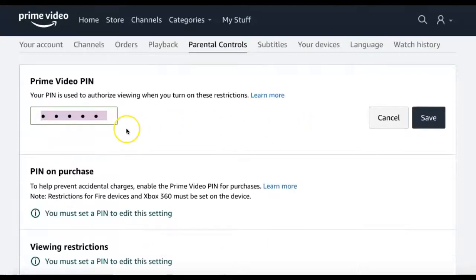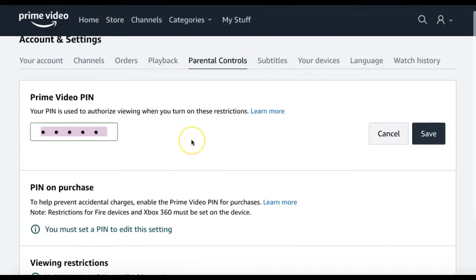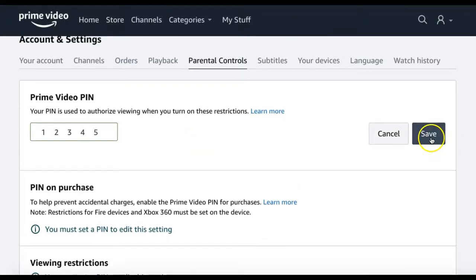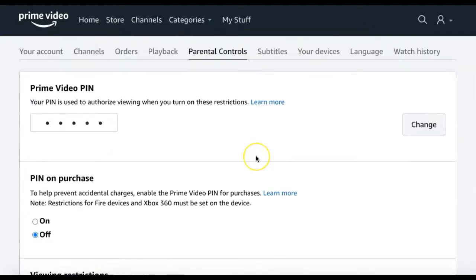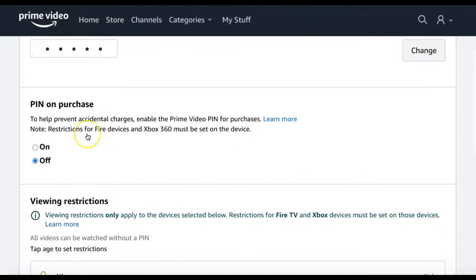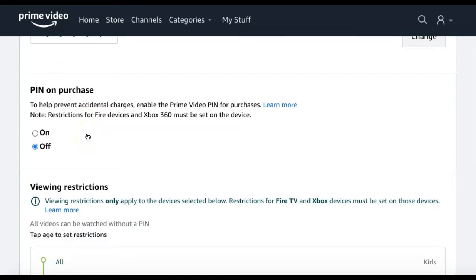First, you'll need to set a Prime Video pin to use for your controls. In the field, enter the pin number you'd like to use and click Save. Once your pin is created, you can then choose to enable the pin number for purchases by clicking the On selection.